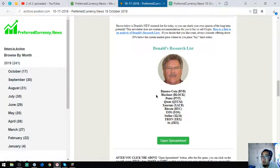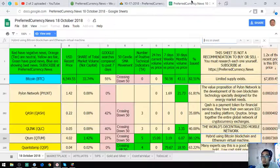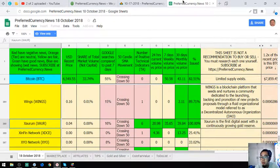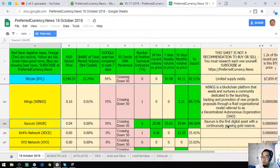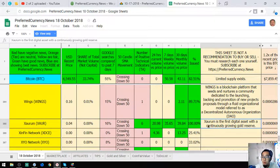Showerum is the first digital asset with a continuously growing gold reserve.